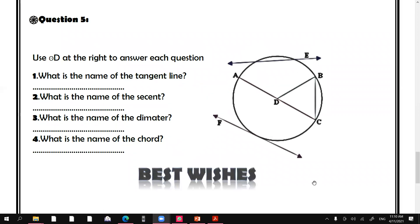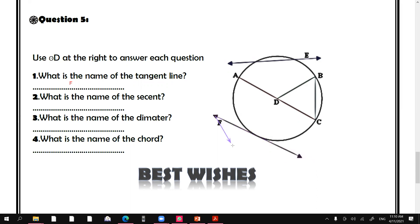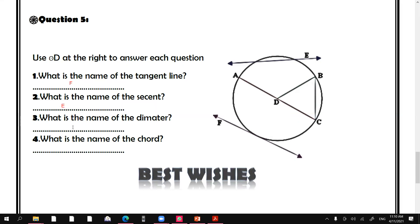Now the last question: use the circle at the right to answer each question. What is the name of the tangent line? F. What is the name of the secant? AEA. What is the name of the diameter? ADC or AC. What is the name of the chord? BC.